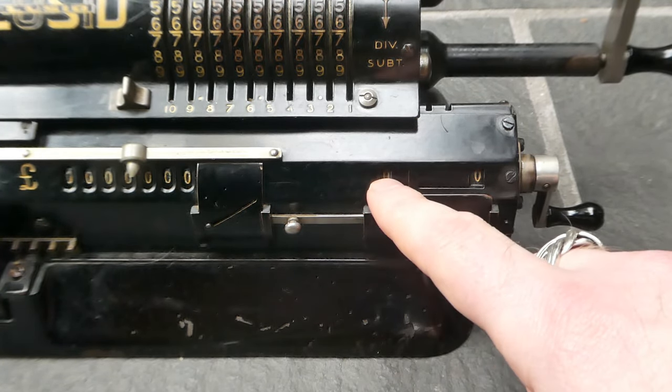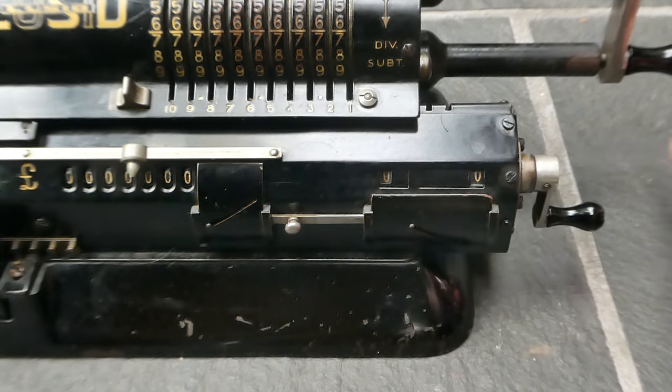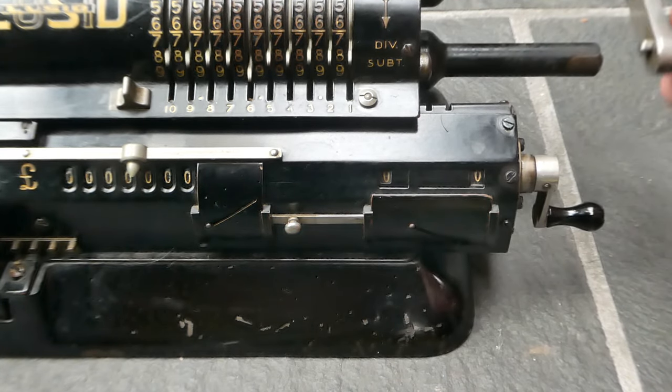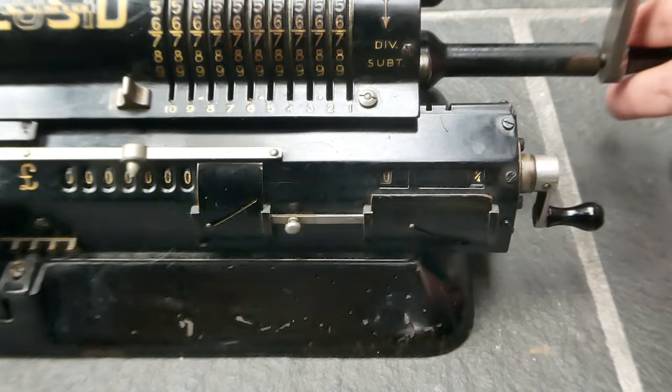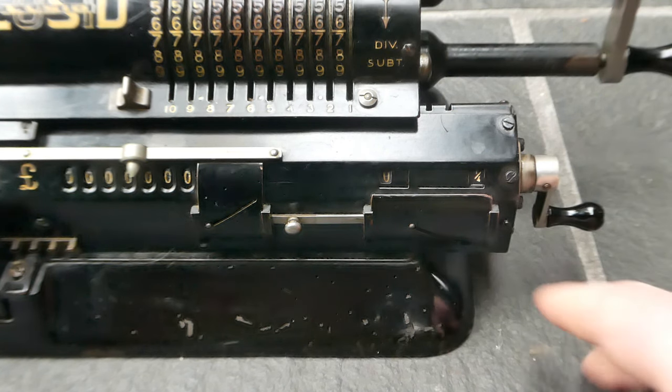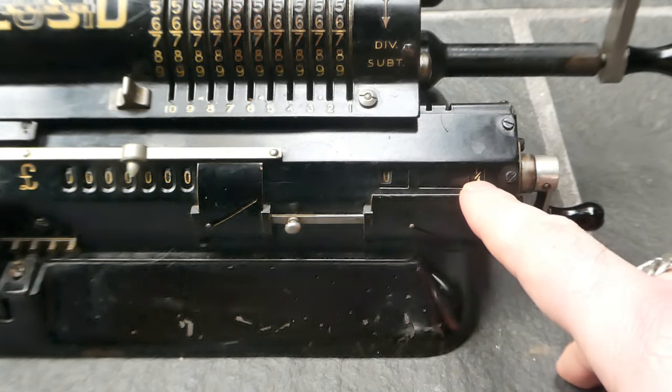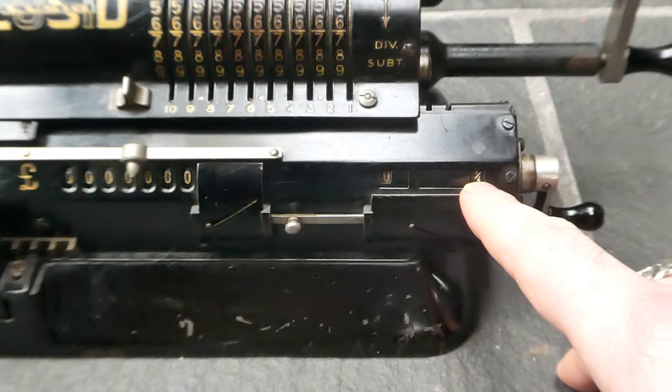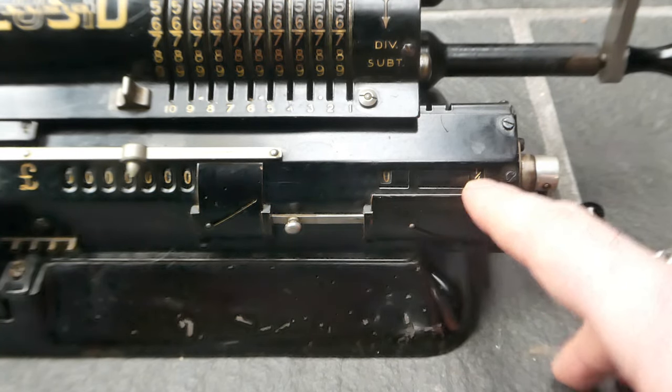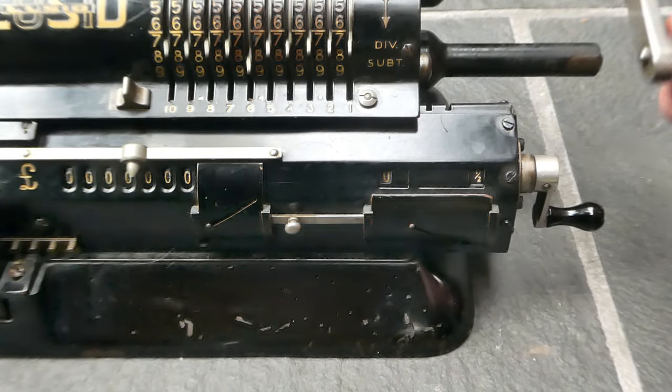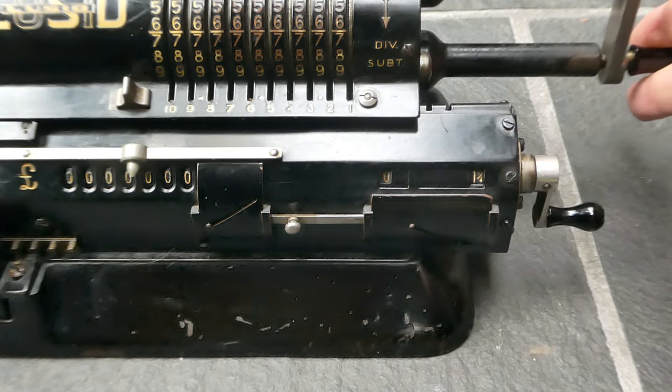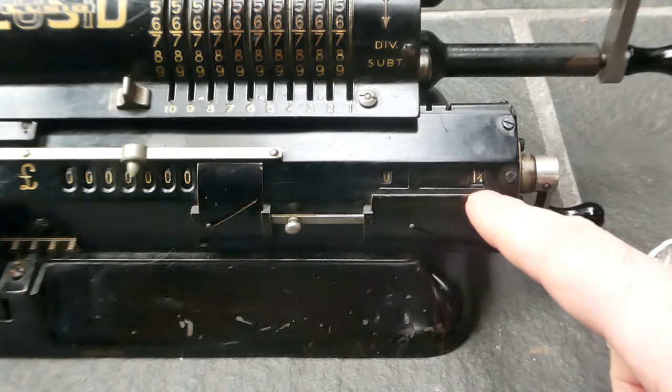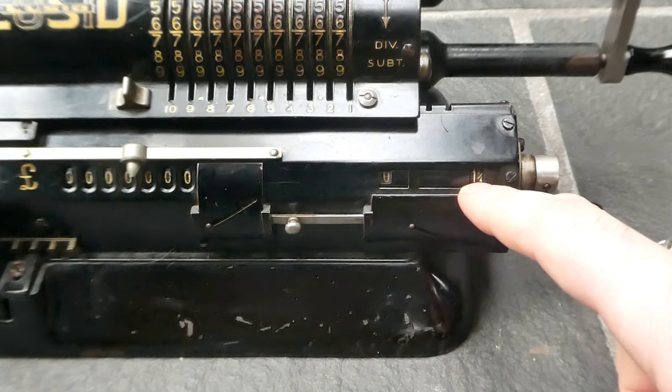So at the moment it's on zero zero and if I add this one thousandth of a pound it'll add one quarter here because that's the nearest representation. It's rounded to a quarter. And as I keep adding it keeps incrementing this by one quarter pence.